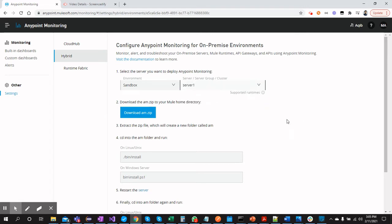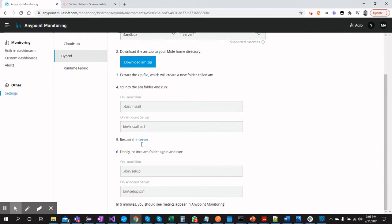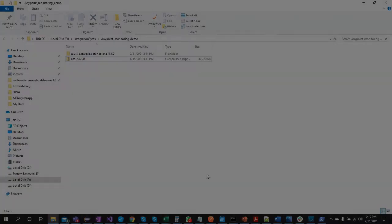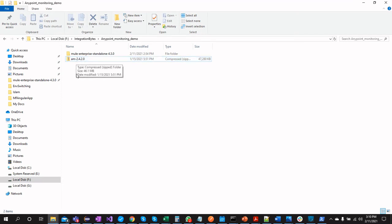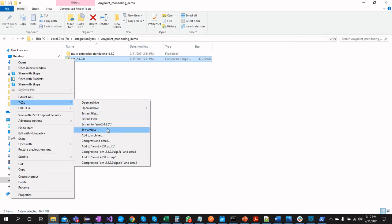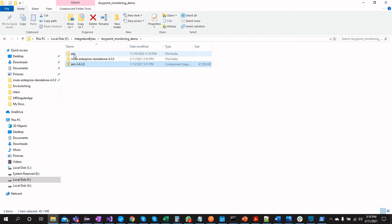Going back to Monitoring Settings, we can confirm Server One is selected. Once you have downloaded the agent management zip file, extract it — this will create a new folder called 'am'. These steps are mentioned on the settings page. Let's follow them: extract the zip file here, and once extracted we have the 'am' folder.